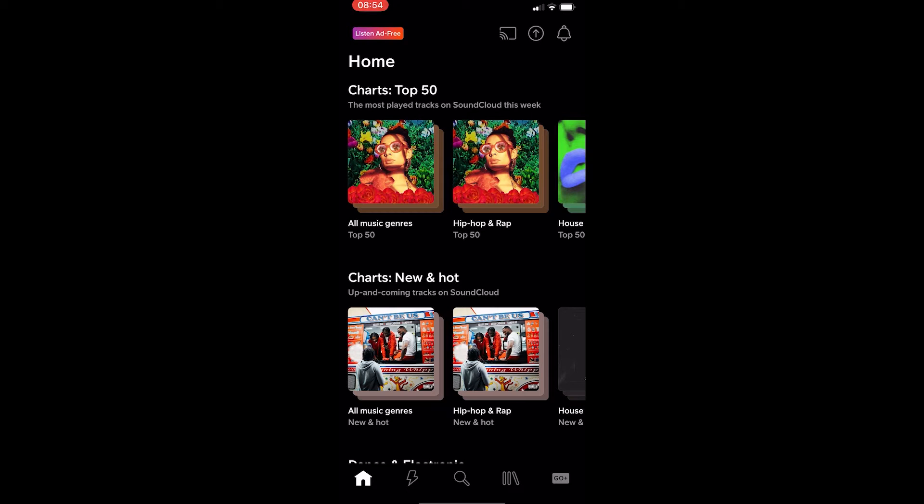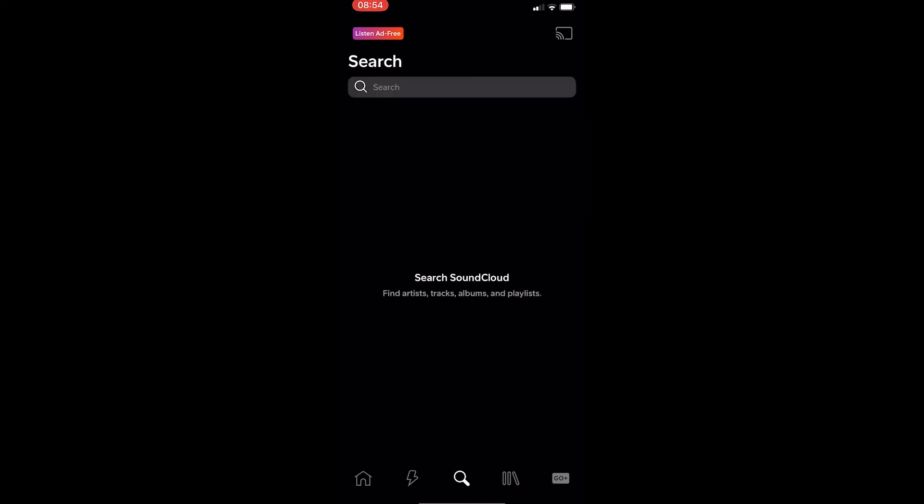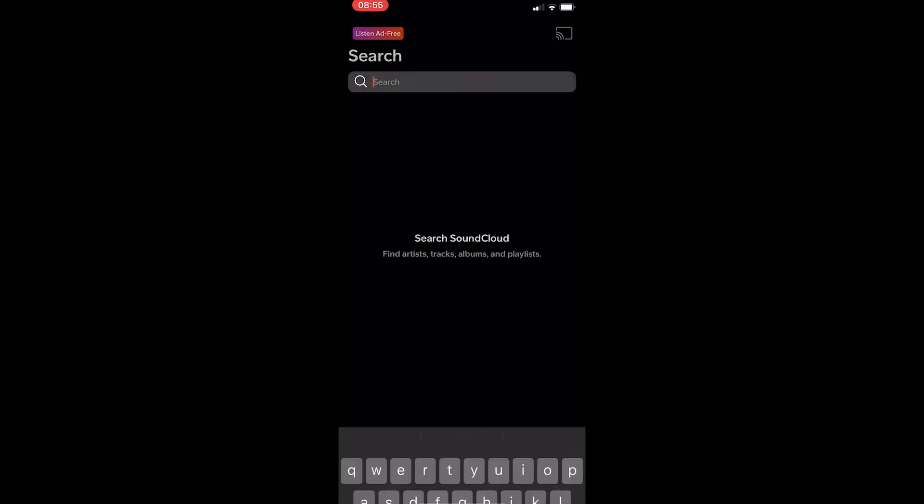To do this, you want to load up the SoundCloud app right here and sign in to your account. Now, once you have the app loaded up, all we need to do is tap on the search icon right here and look for a song that you would like to start a station around.